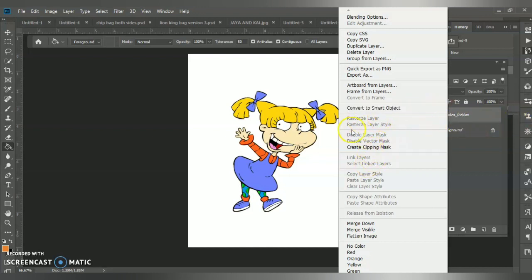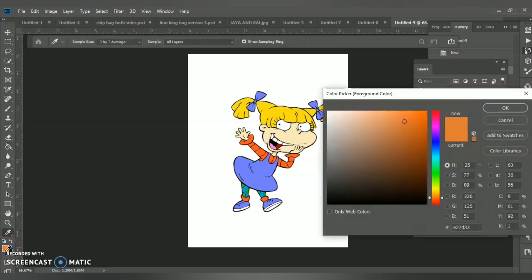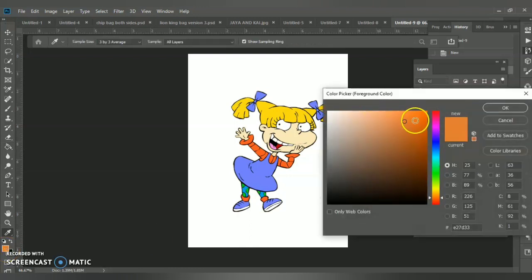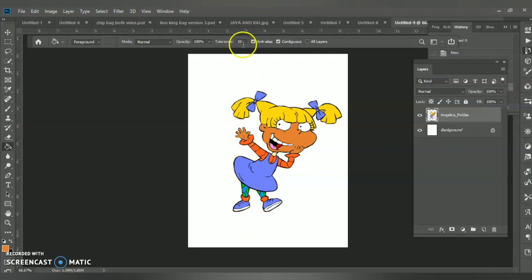I have my brown selected. If you want to find a new color just double-click down here and there's your color picker. It's as simple as clicking into the space that you want to be that color. Her skin changed — wonderful, awesome!